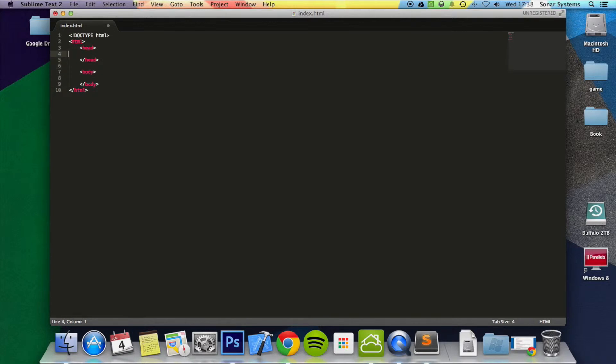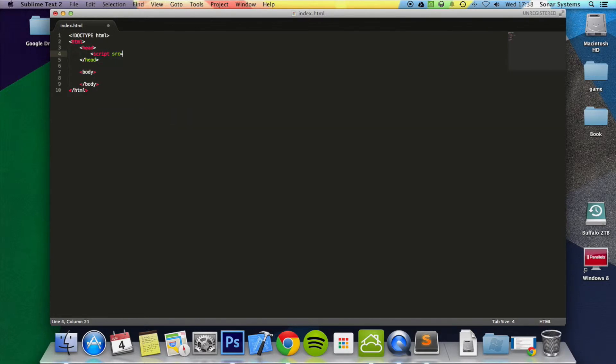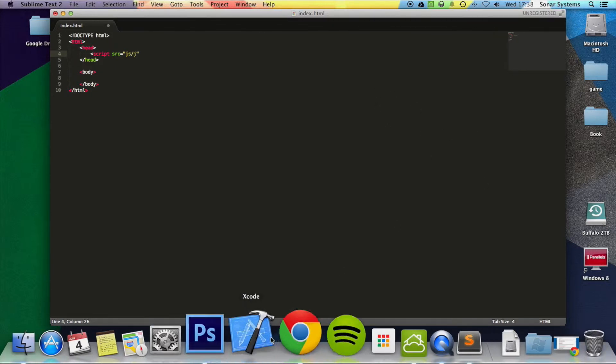So within the head tag we're just going to put script src equals js/j, let's have a look what that was named again.